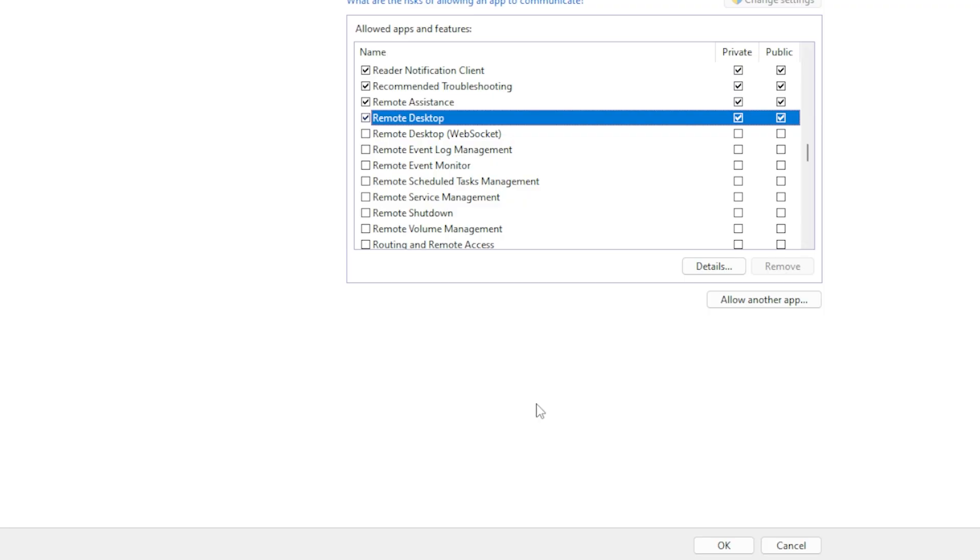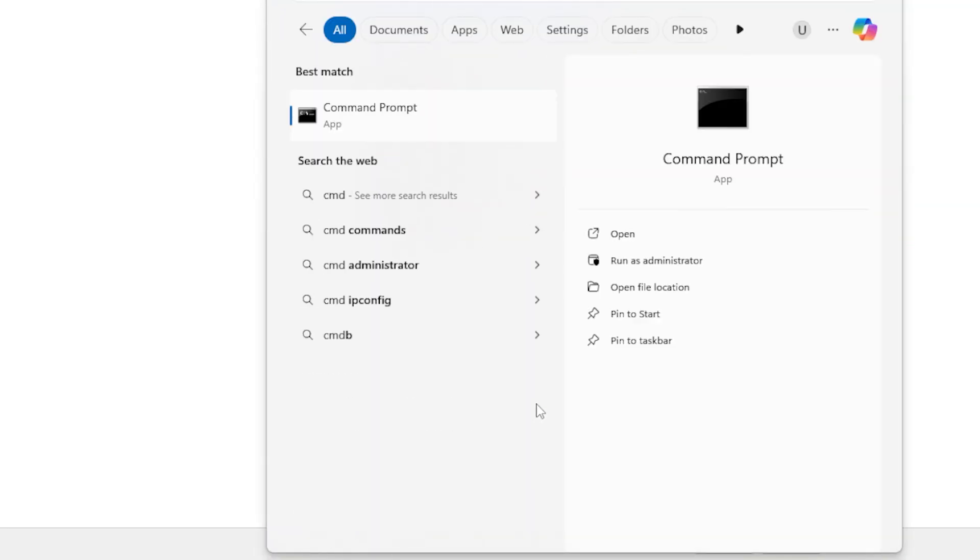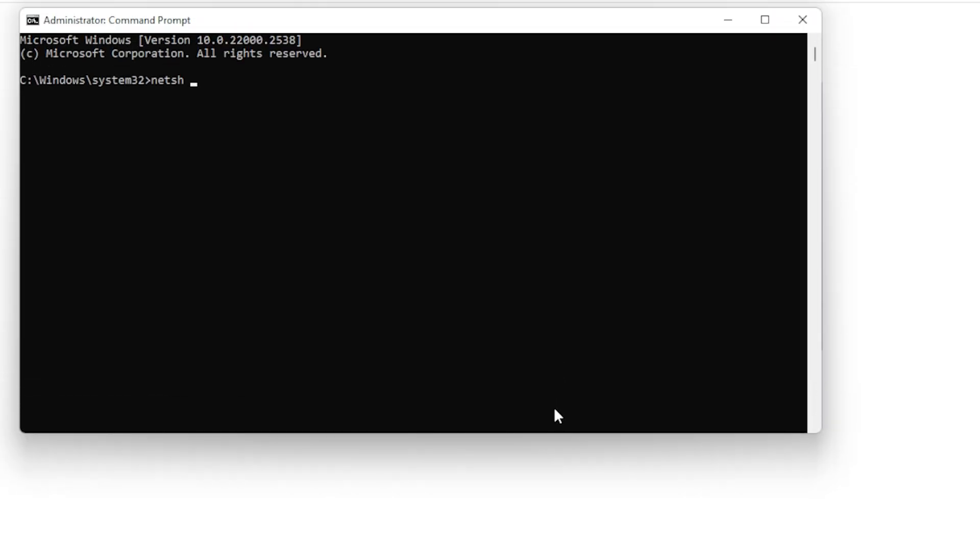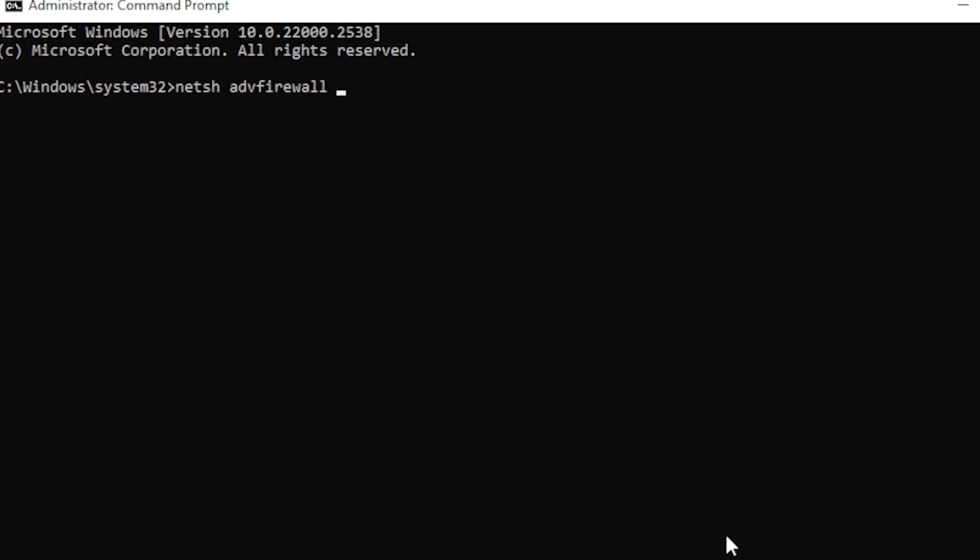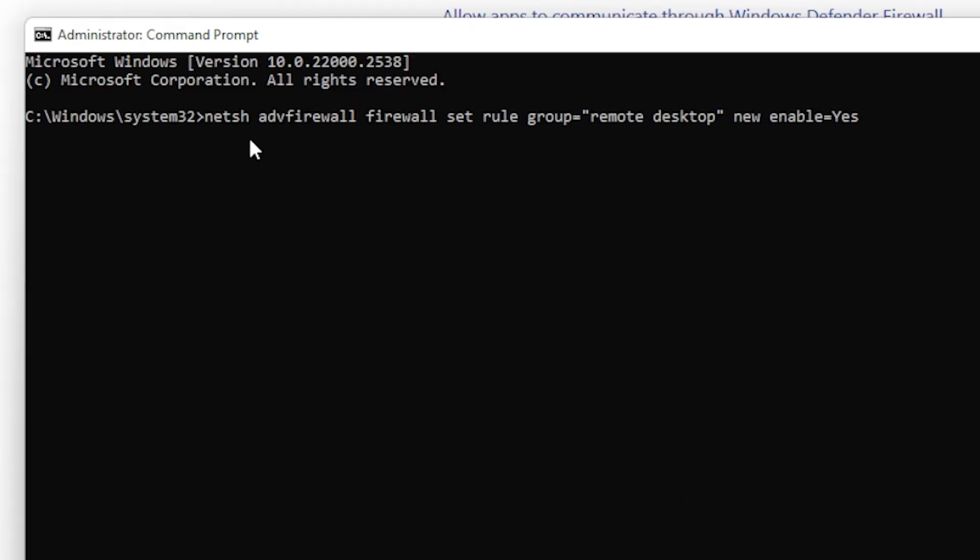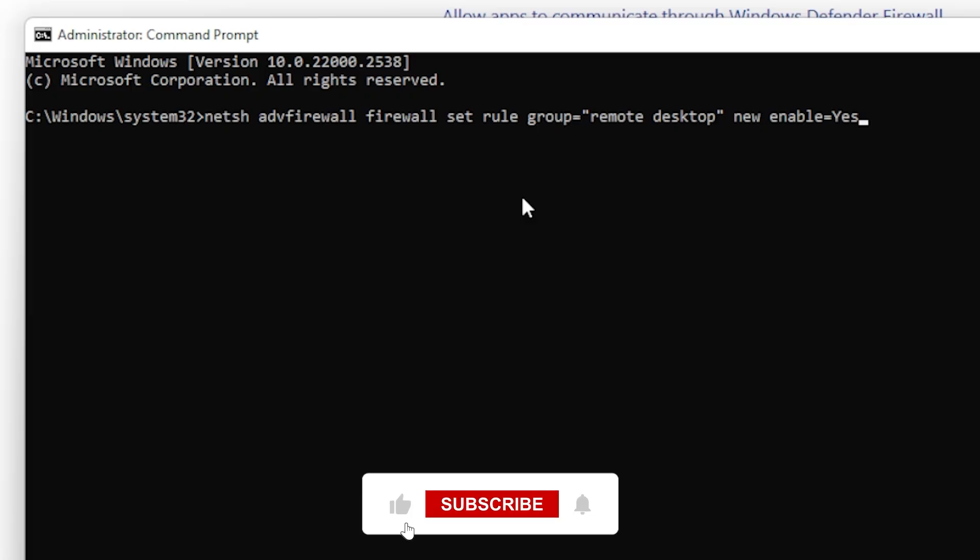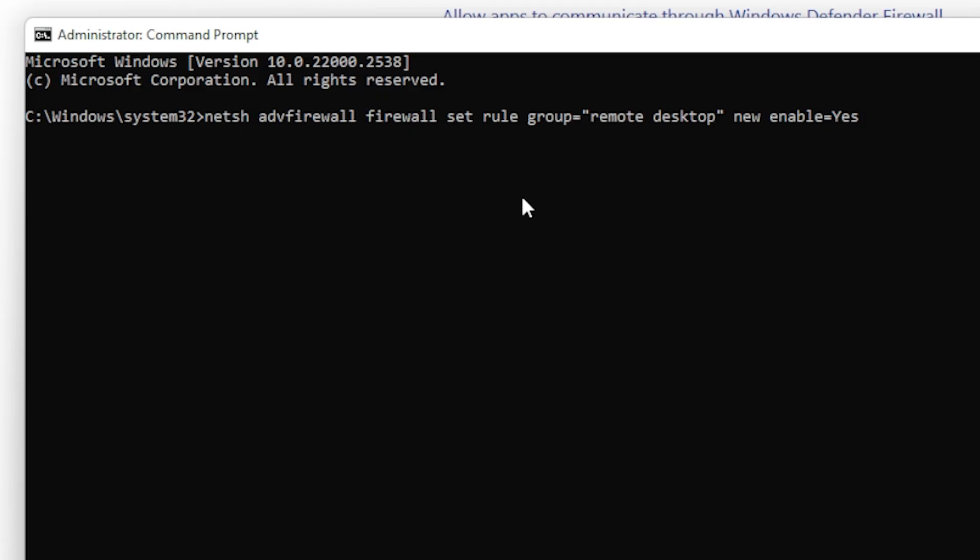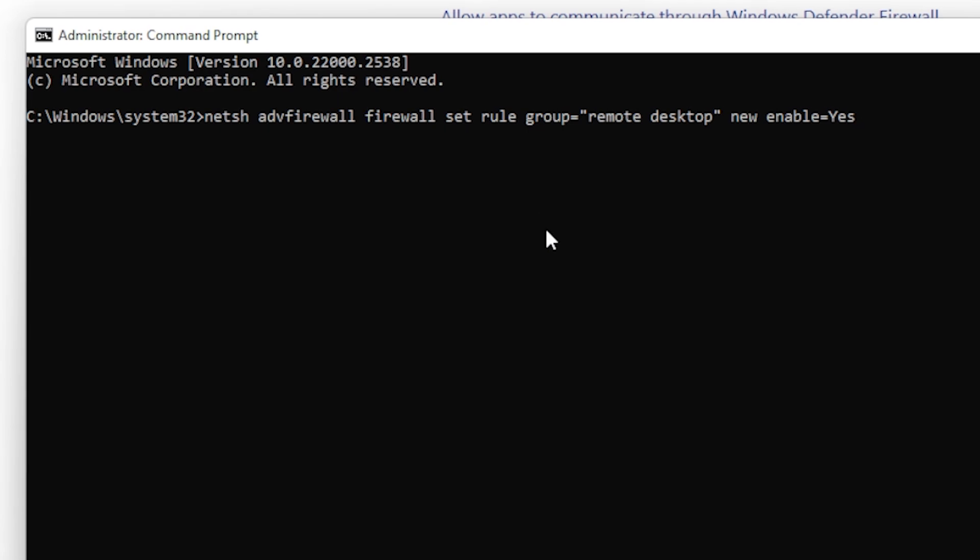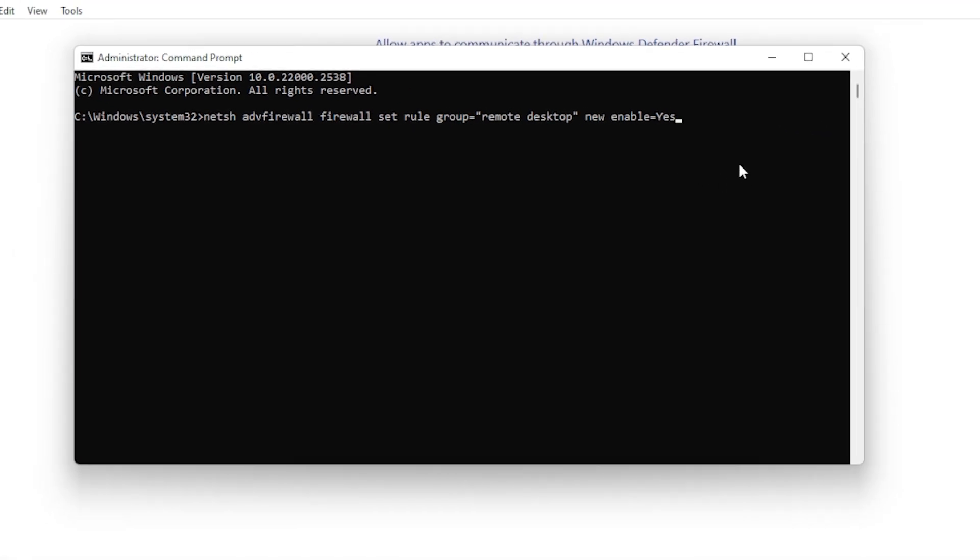Now open Command Prompt as Administrator, type this command and press Enter. This will instantly allow Remote Desktop through your firewall using a single command. Once that's done, restart your computer, then try connecting again.